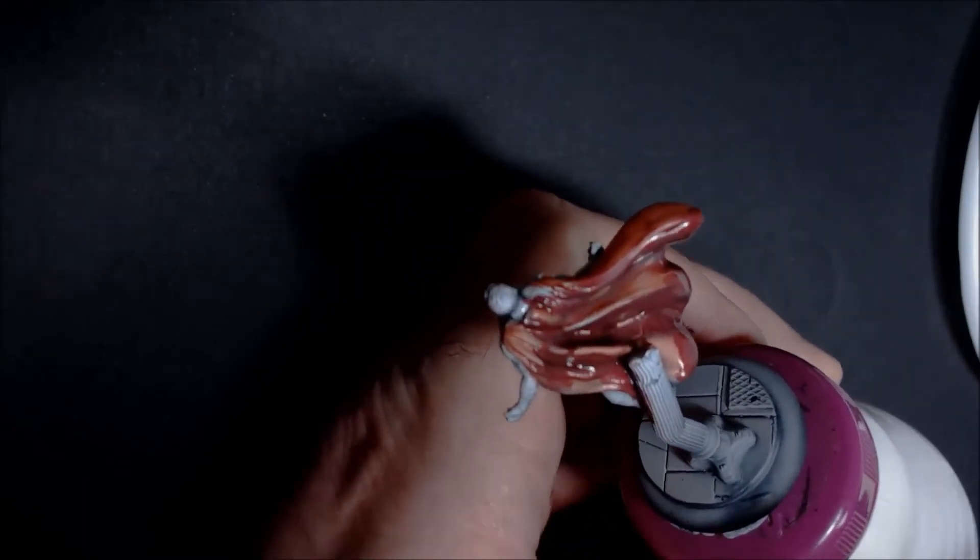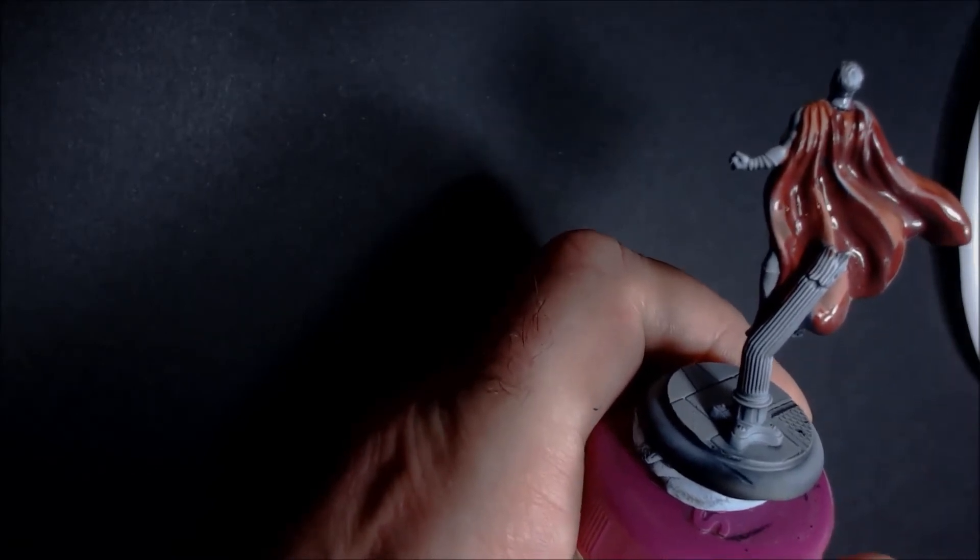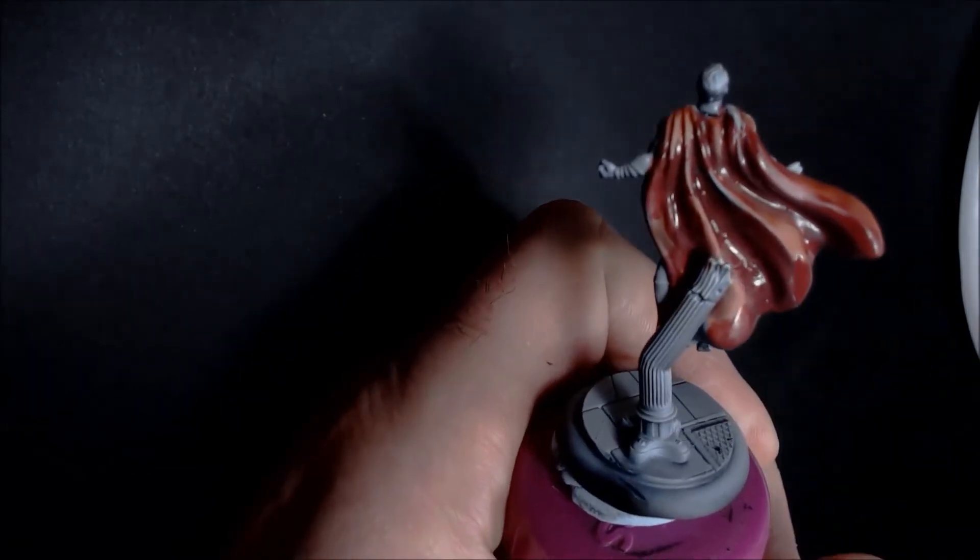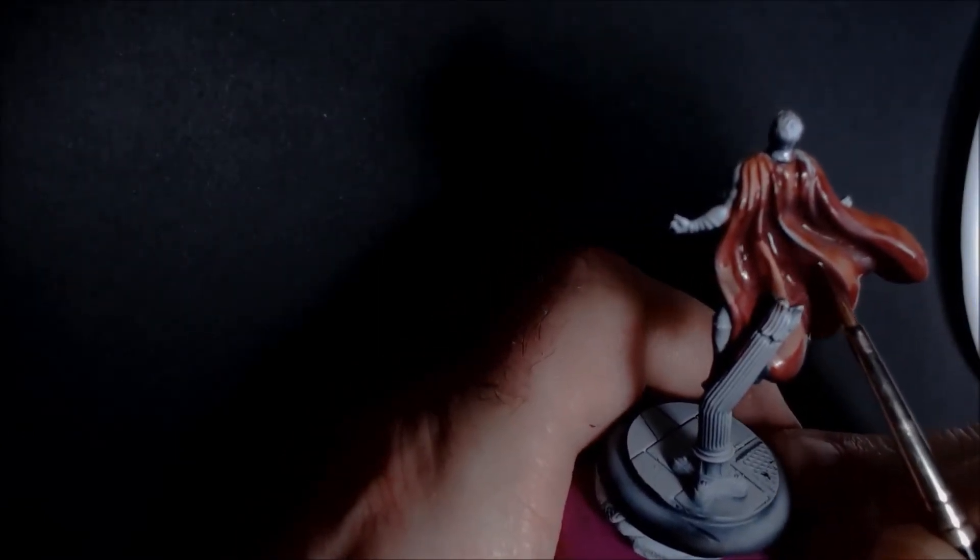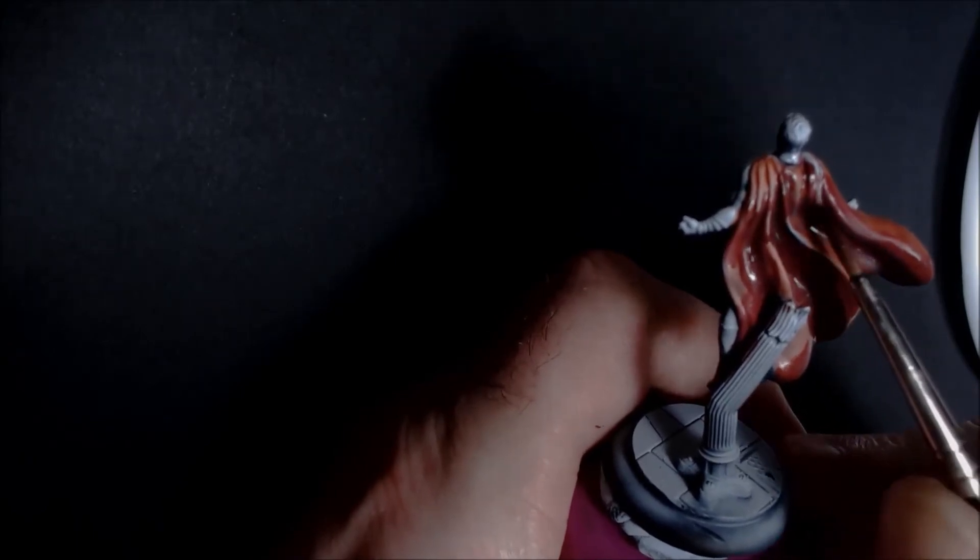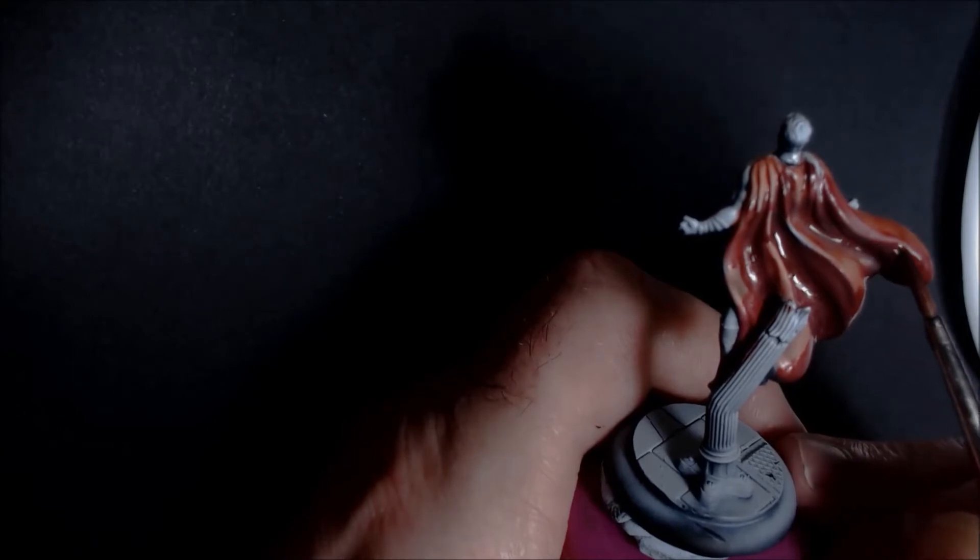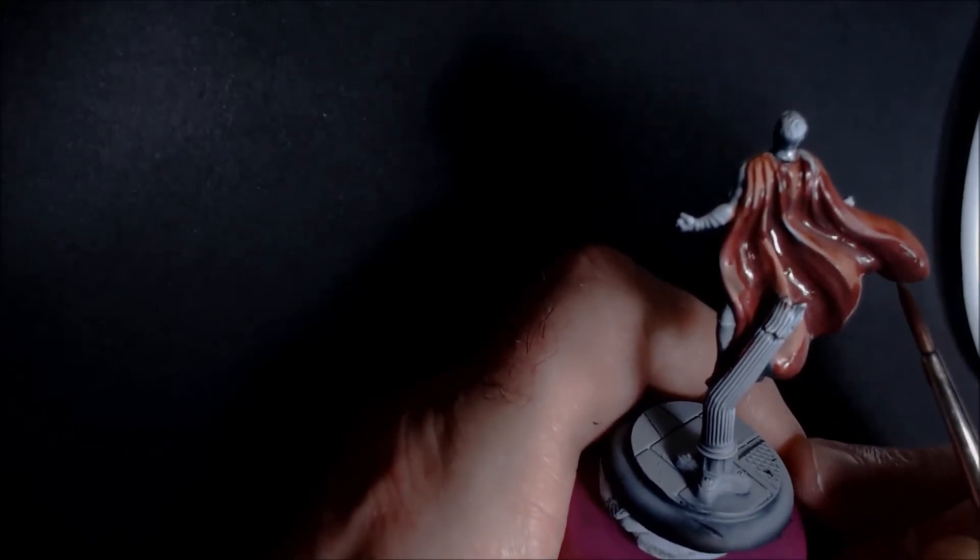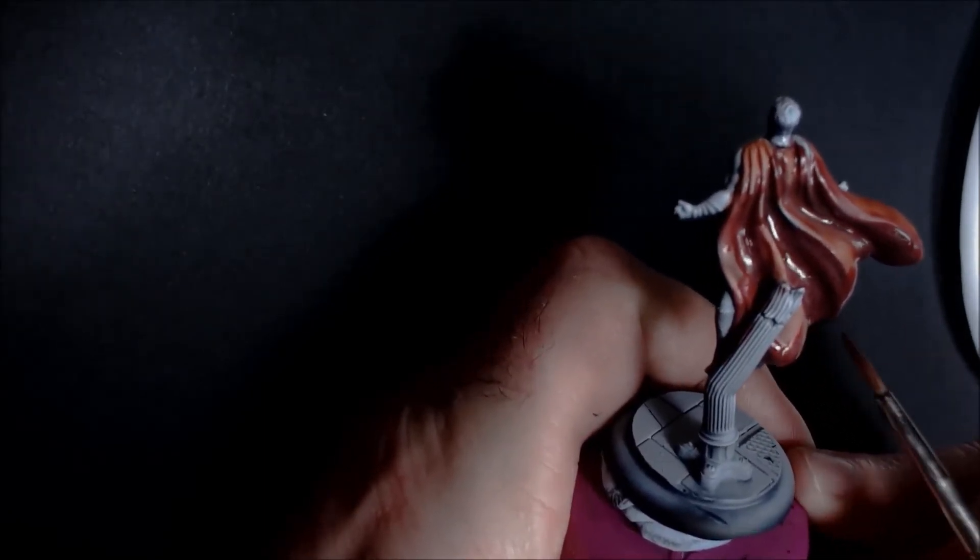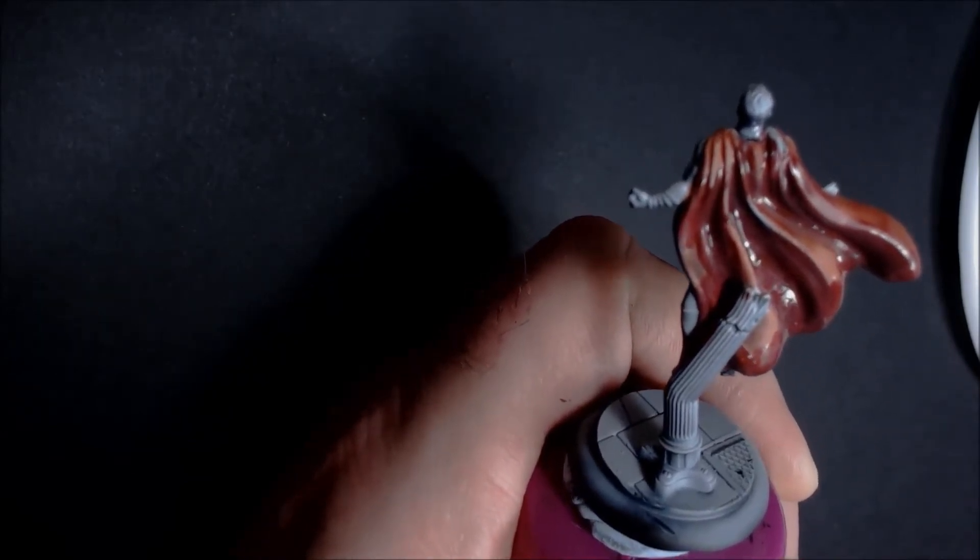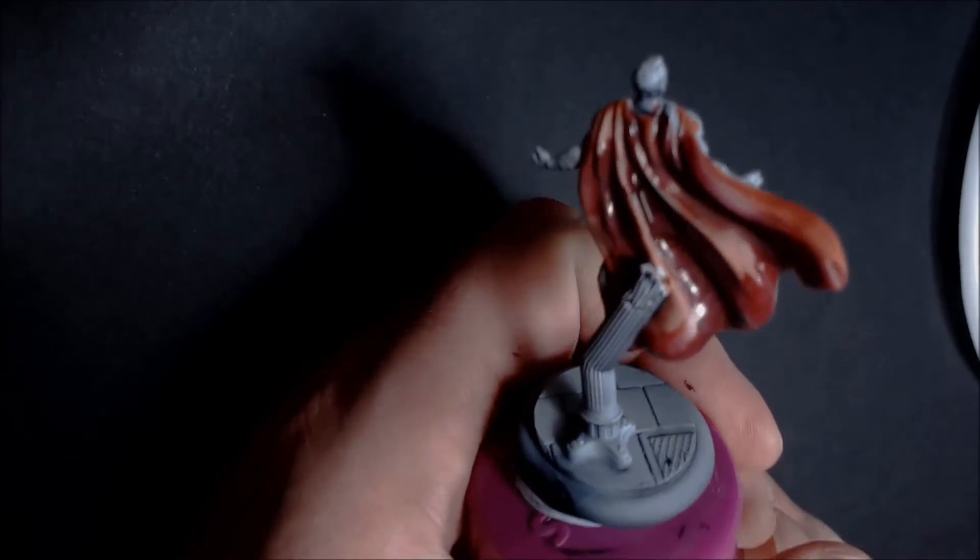Okay, so this is the extreme shadow now. This is the black leather from Scale 75. This is a really nice color actually. Trying to get those extreme shadows in. As you can see, the oranges wasn't as intense as the other one, so I'm gonna have to go back in with that one actually.